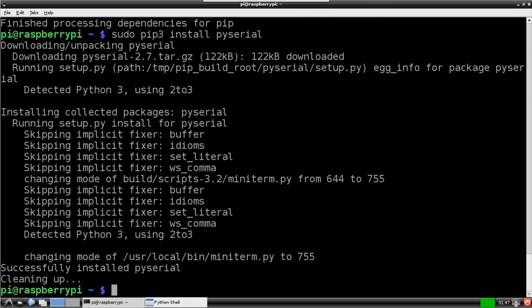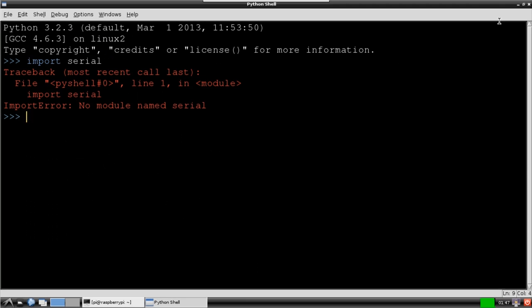Once the PySerial module is installed, I go back to Idle 3 and I make sure the import serial command doesn't throw an error. Looks like all is good.